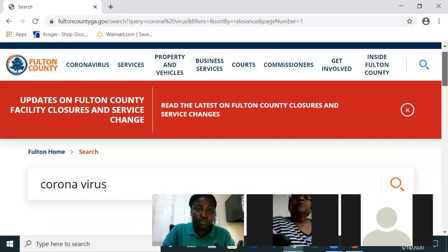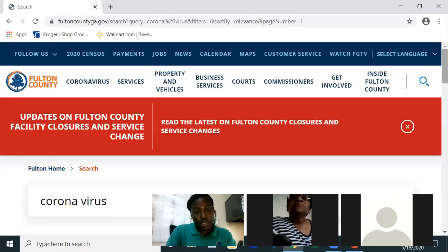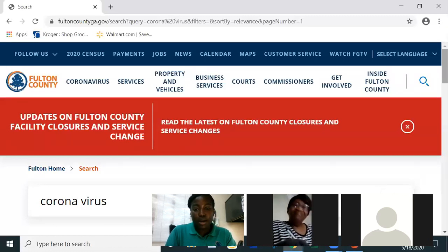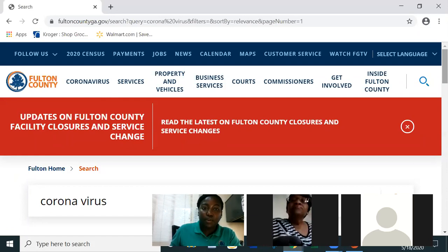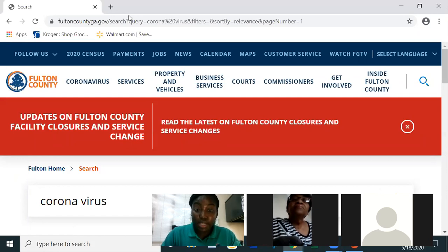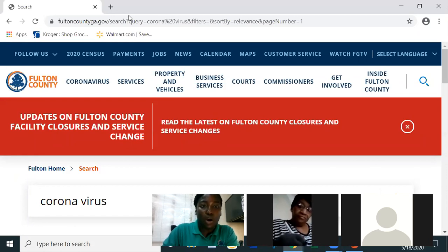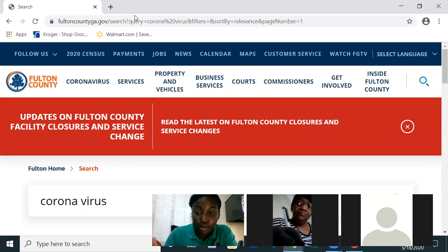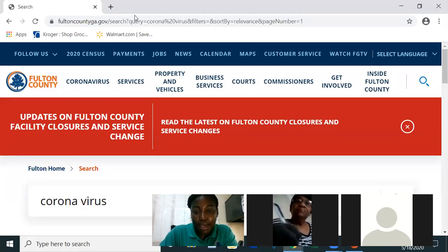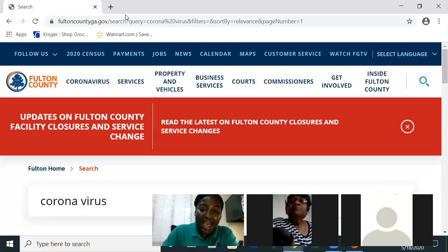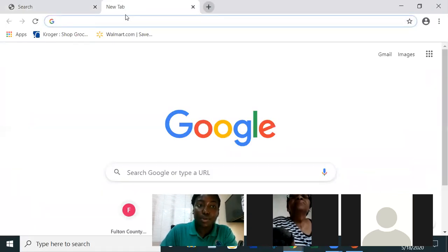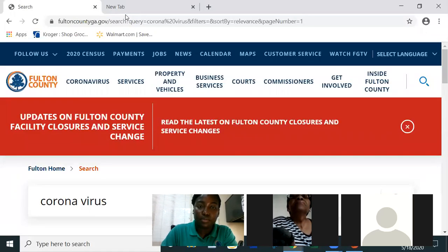From Week One, we also learned how to choose results and how to open a new tab. When you open a new tab, you always see a plus sign at the top — it doesn't matter what kind of computer or device you have, whether iPad or Android tablet. You click that plus sign and it opens a new tab. The previous tab is still open but now you're on a new one.